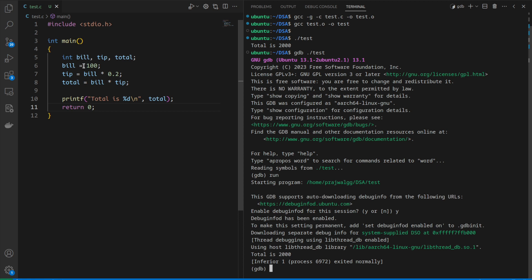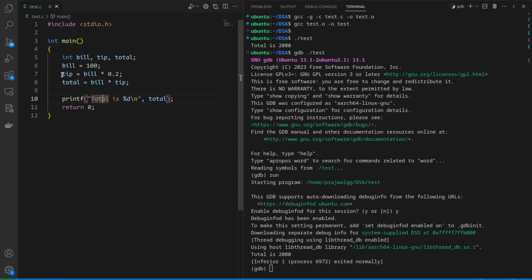The first thing we're going to learn in GDB is breakpoint. A breakpoint refers to a line number inside a particular source file where program execution stops. Let's say I want to add a breakpoint at line number 7. When the program reaches this line number, execution stops.